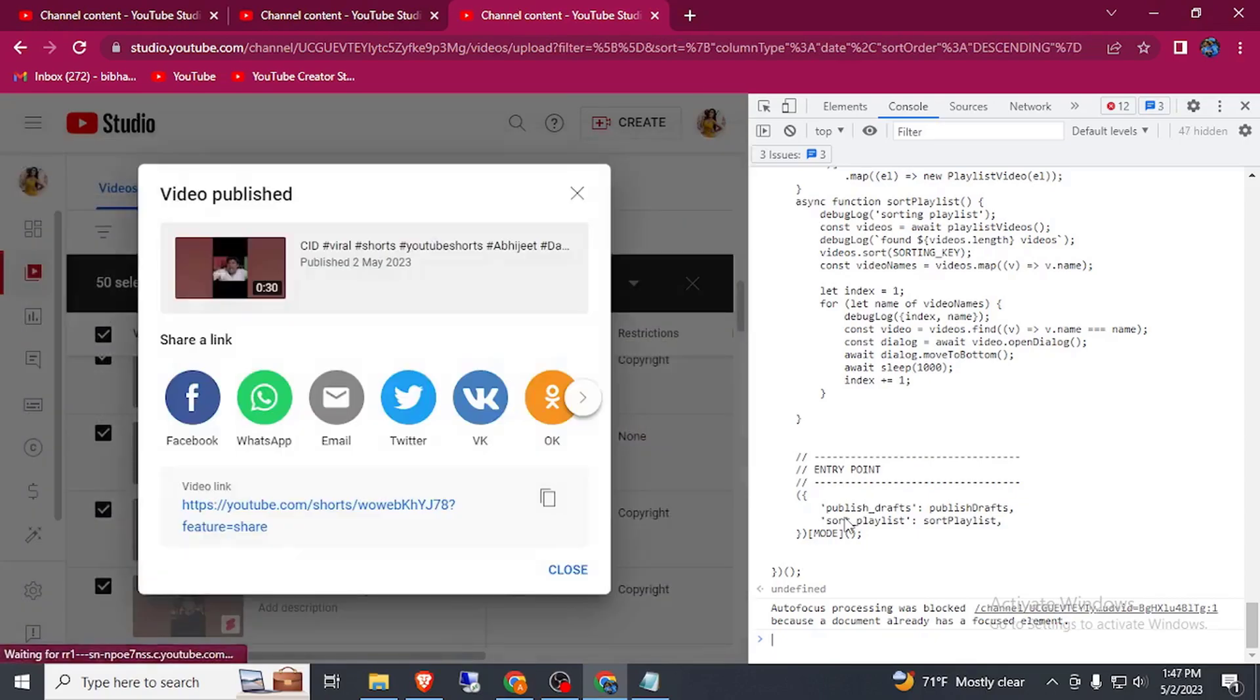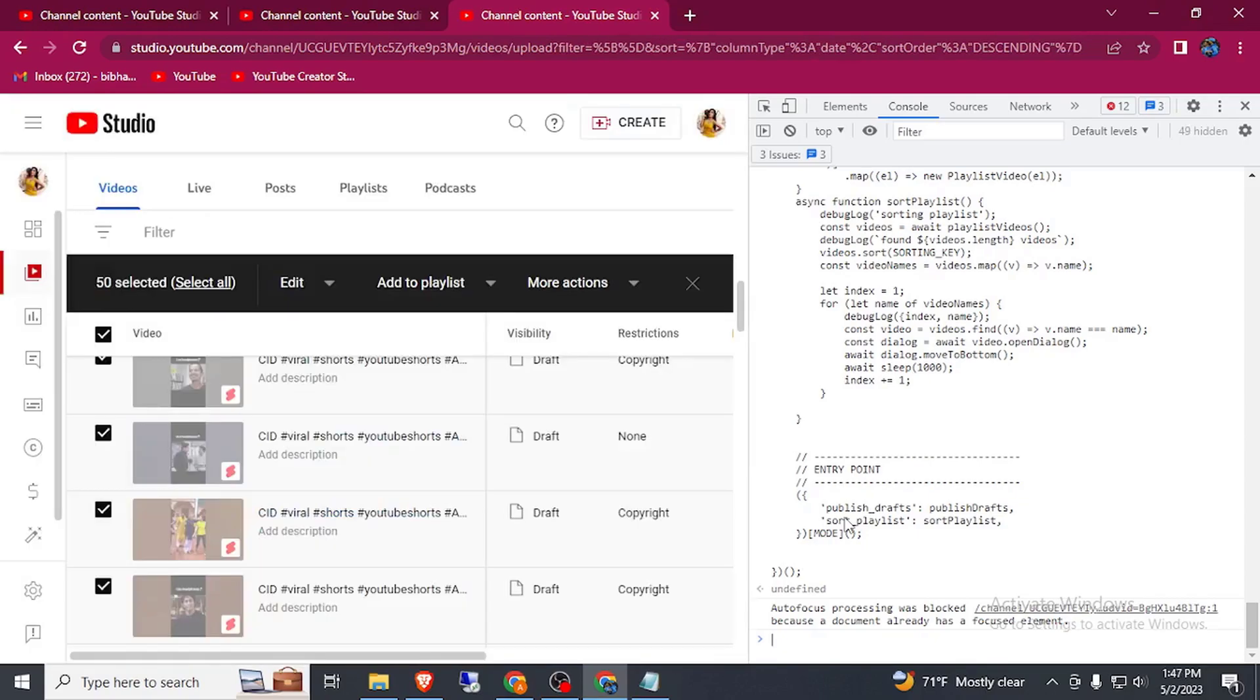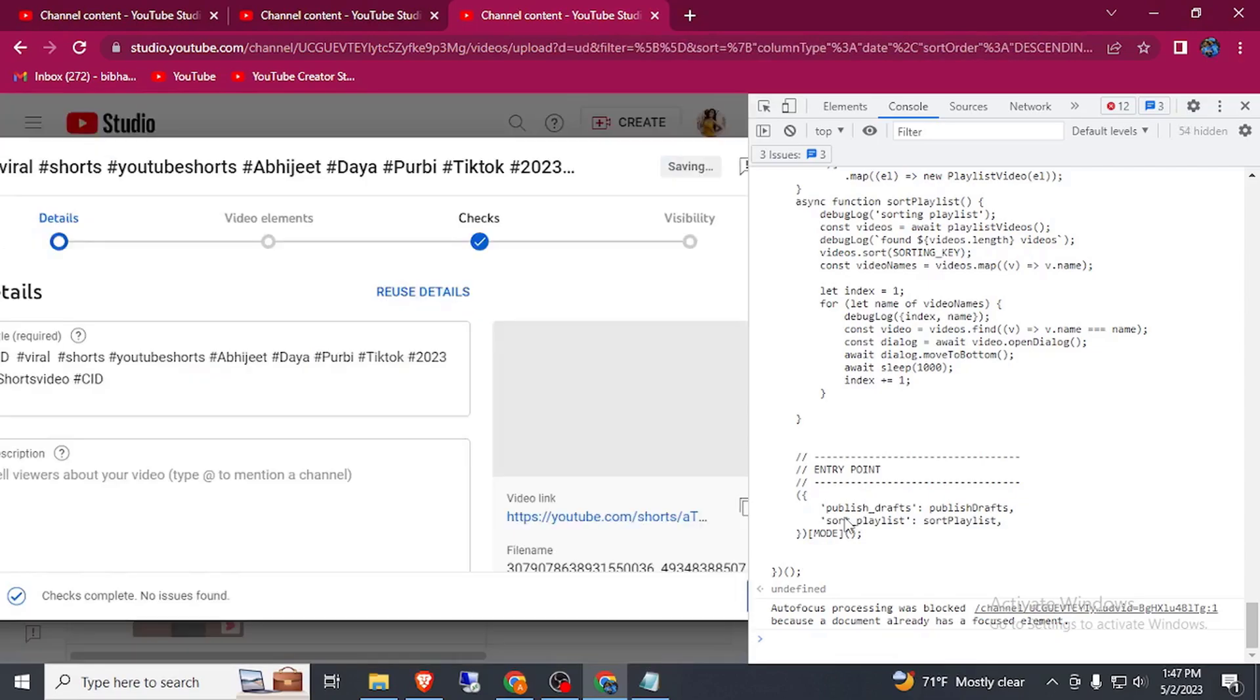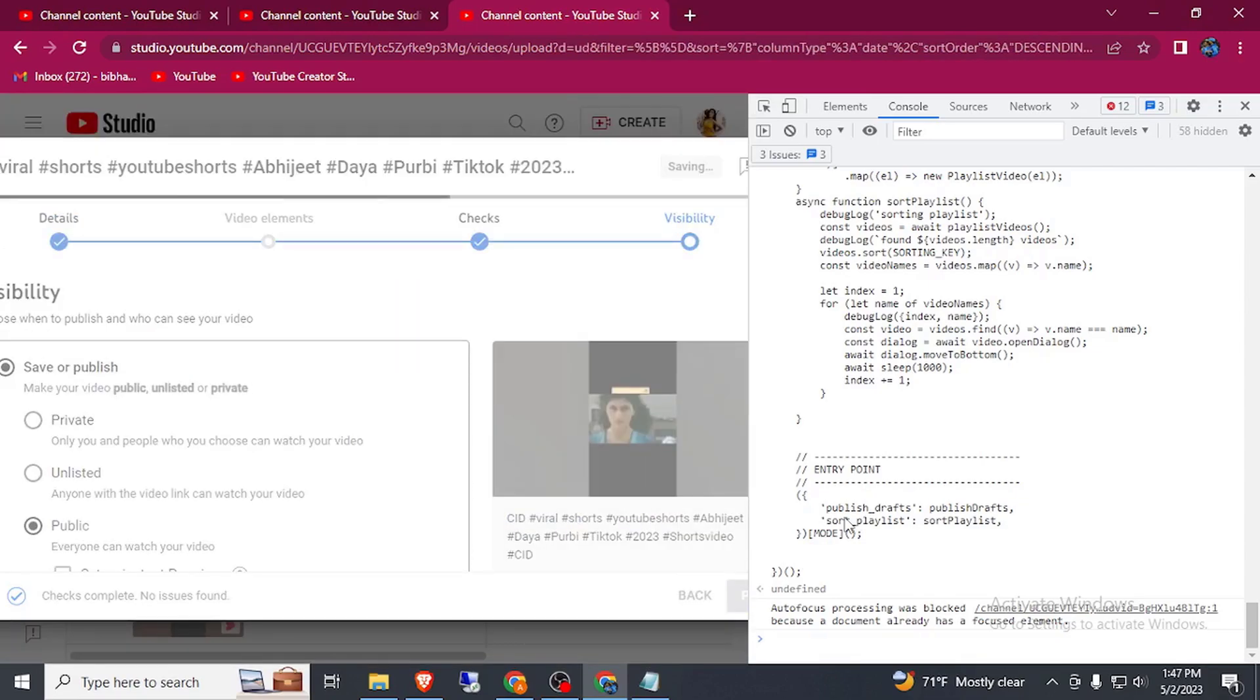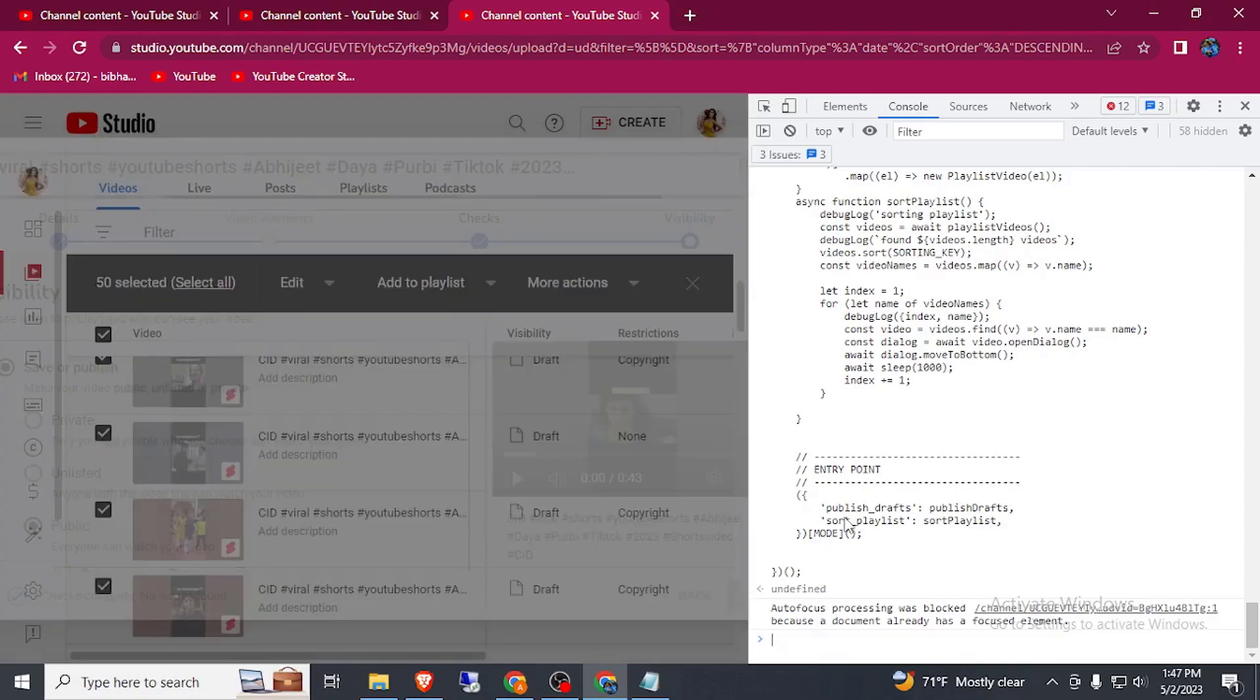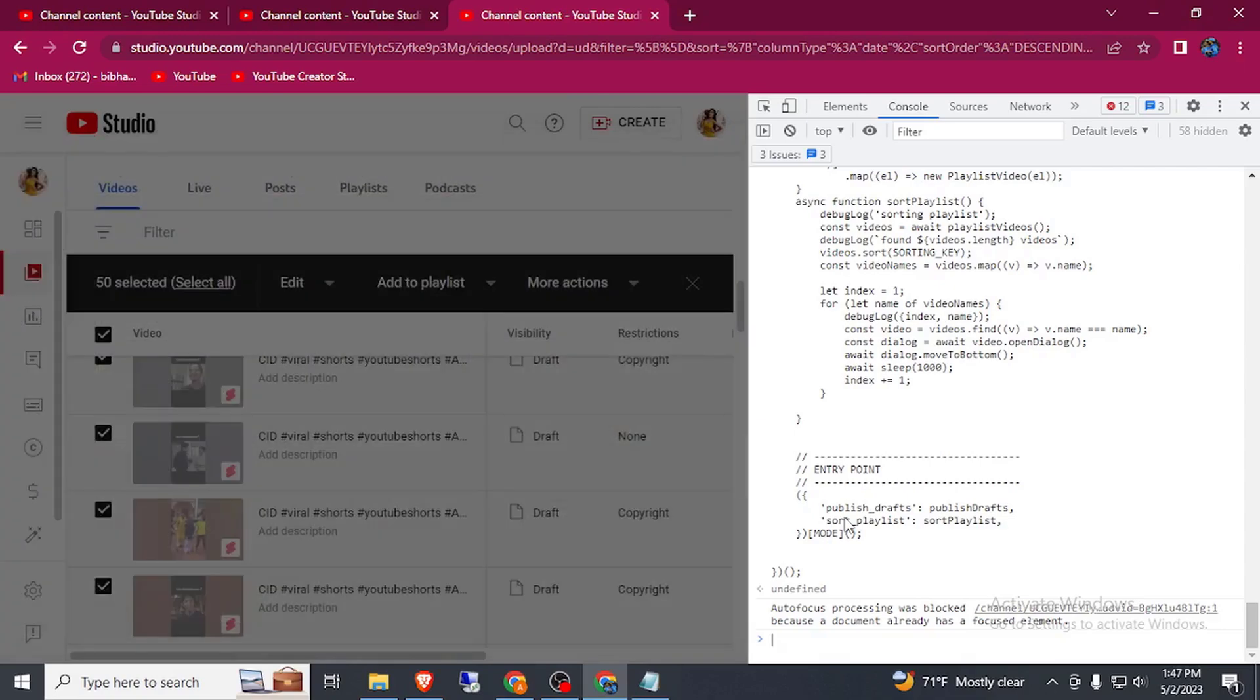I have already created a video about how you can download Instagram Reels in a bulk or TikTok video download without a watermark. Here you can see all the videos are publishing automatically.